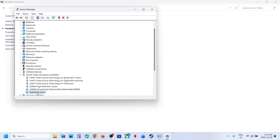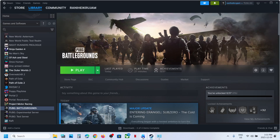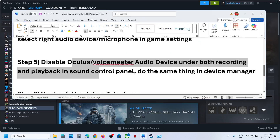Keep the speaker you want to use enabled — for example, Realtek in this case. For Oculus, VoiceMeeter, or any other unused audio device, right-click and disable. Later, once you are done playing the game, you can re-enable them.